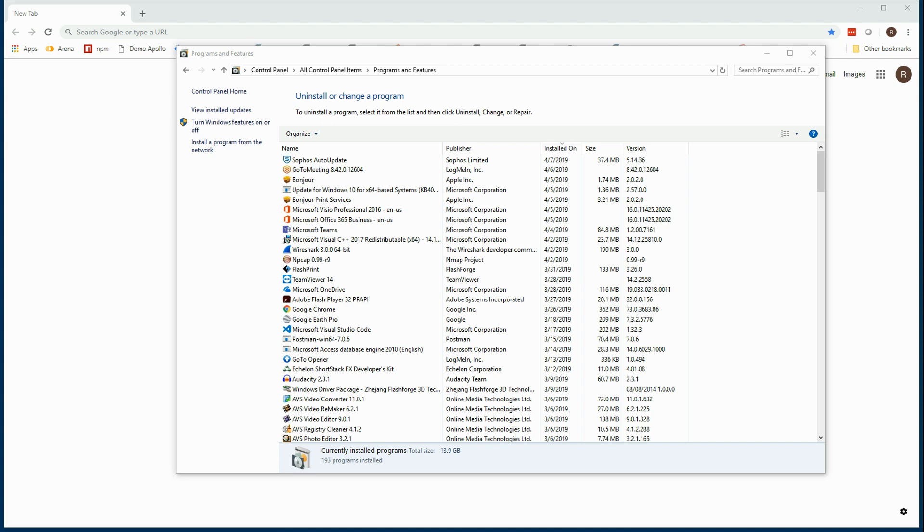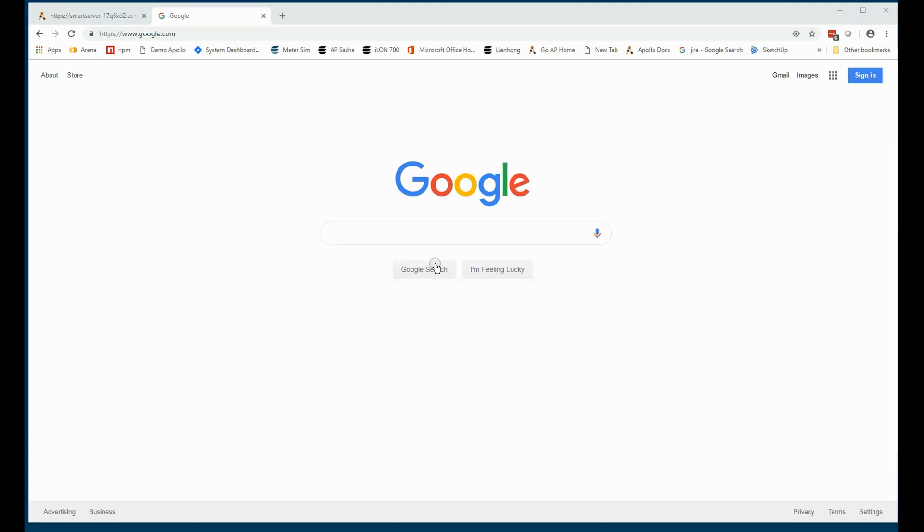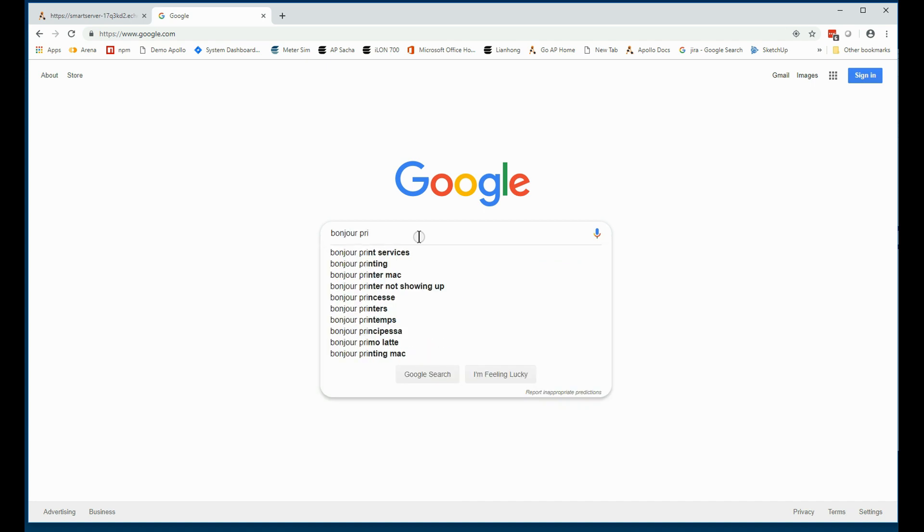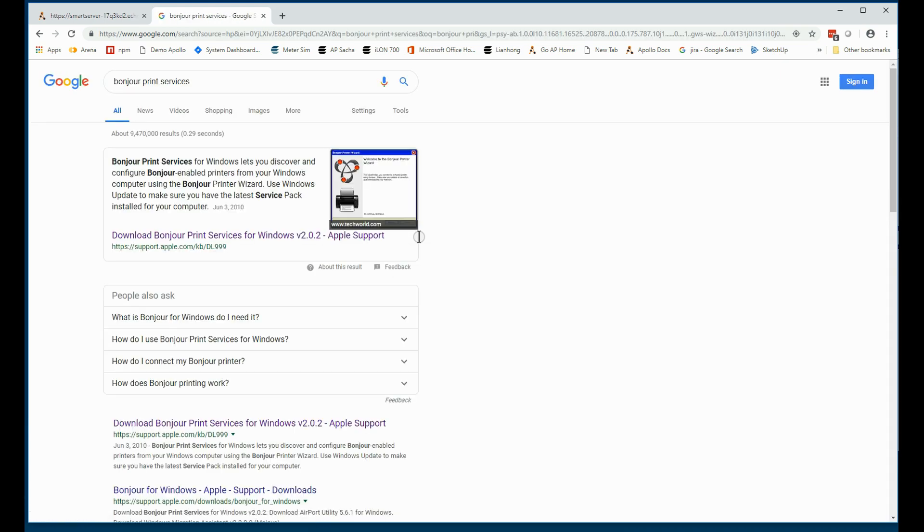If the revision levels differ, uninstall both programs and reinstall. Find the Bonjour installer by searching Bonjour print services. Near the top of the search results will be Apple's Support and Download Center. Download and install this on your Windows machine.